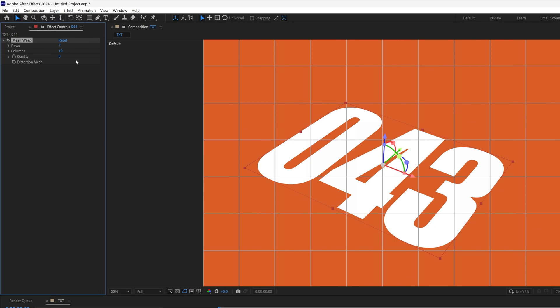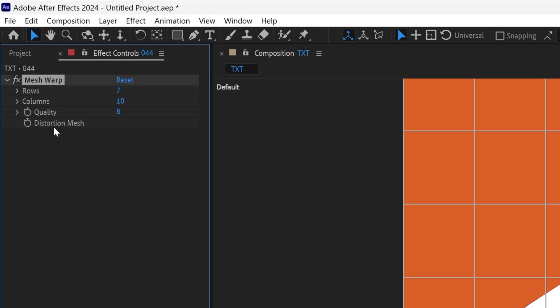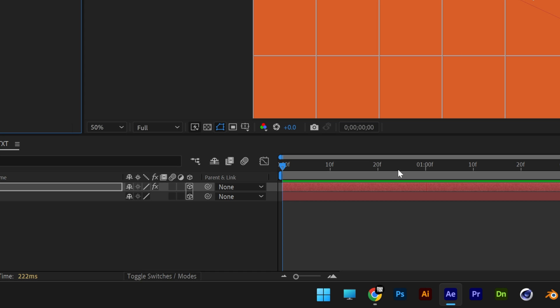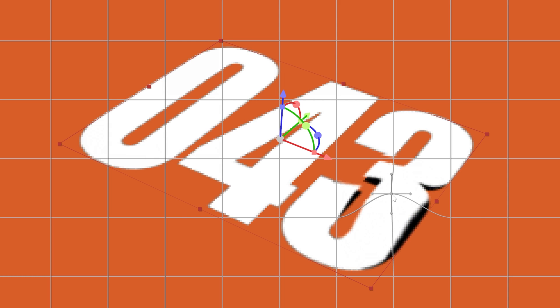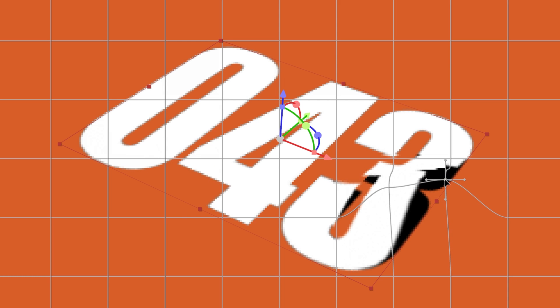Now we're going to animate it. I'm going to activate the stopwatch at the distortion mesh, and I'm going to go here to 15 frames and start distorting it. For example, I'm going to click on this crossing section, bring it up, and do it with the rest as well.